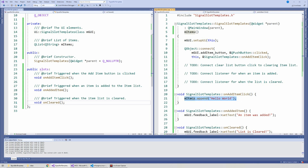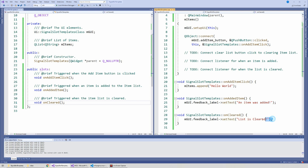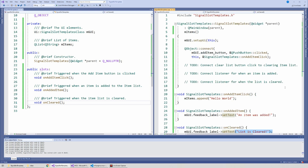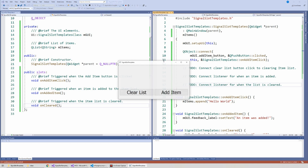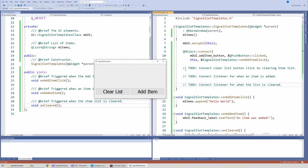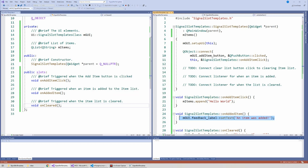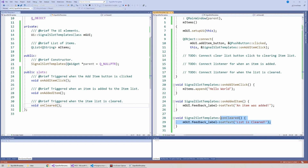The on_add_item function listens for the added item signal from our list object and shows a message saying an item was added. When the list is cleared it shows a string saying the list is clear. We have three TODOs: connect the clear list button to call the clear function on our list, listen for when an item is added so we can call the second slot, and connect the on_clear slot for whenever all items in the list are cleared.